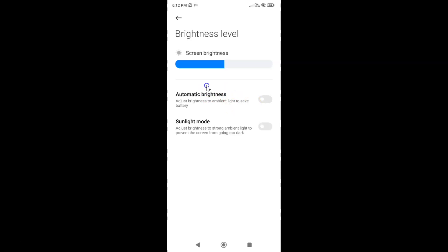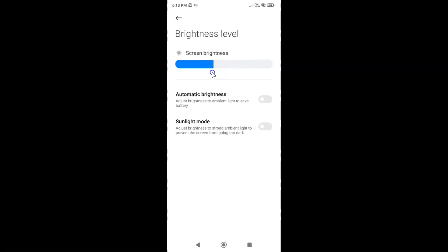Once automatic brightness is disabled, you can increase the screen brightness by moving this slider to the right — it will remain constant. And you can decrease the screen brightness by moving the slider to the left — it will also remain constant and will not adjust according to ambient light.